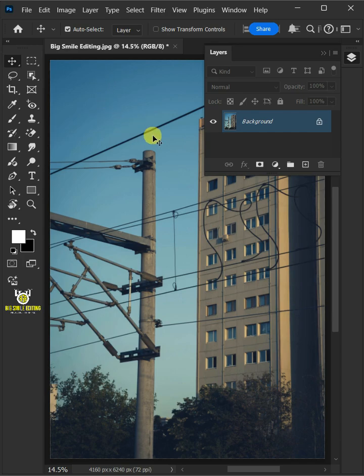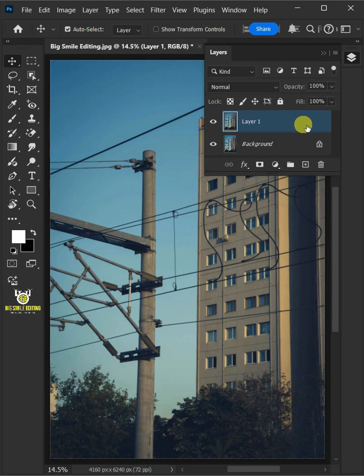First let's make a copy of this background or subject layer by pressing Ctrl J, so we have a backup. Let's name it Remove Power Lines.